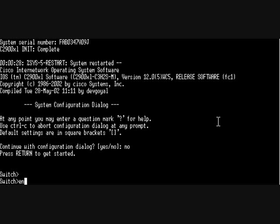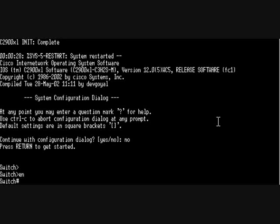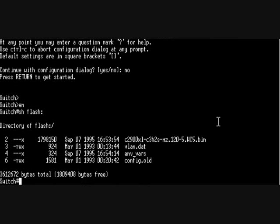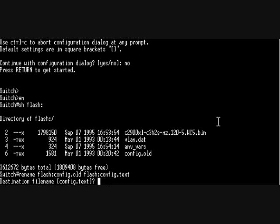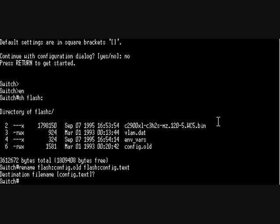Enable, show flash. We're going to rename again - rename config.old, let's correct this, flash:config.old to flash:config.text.